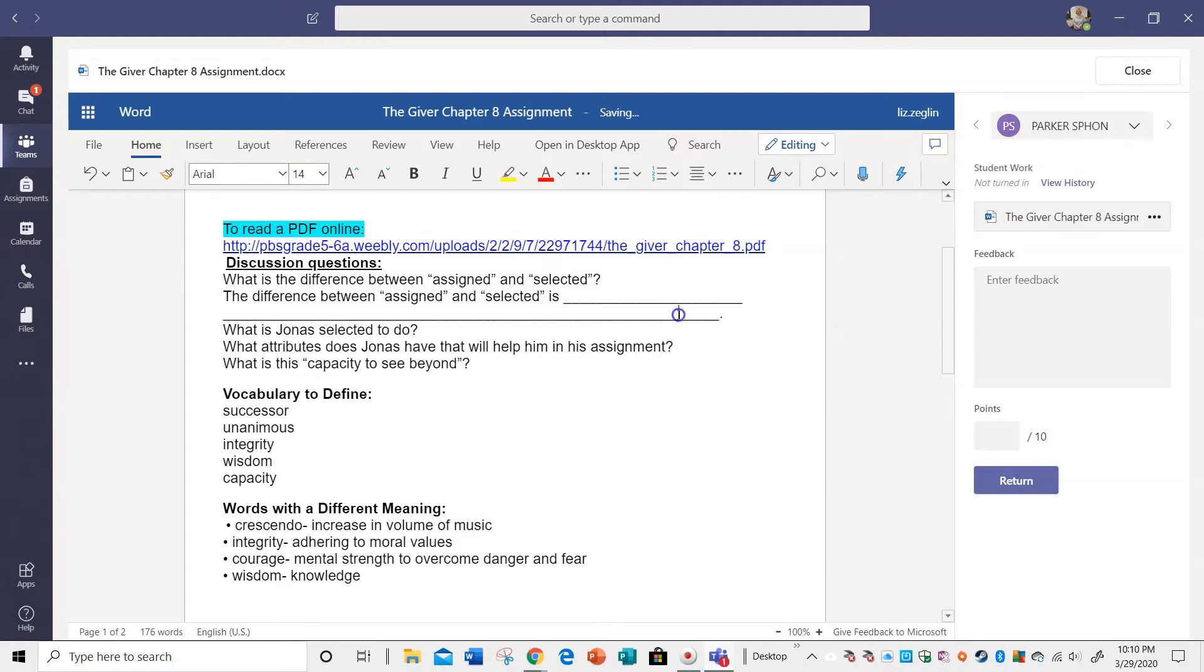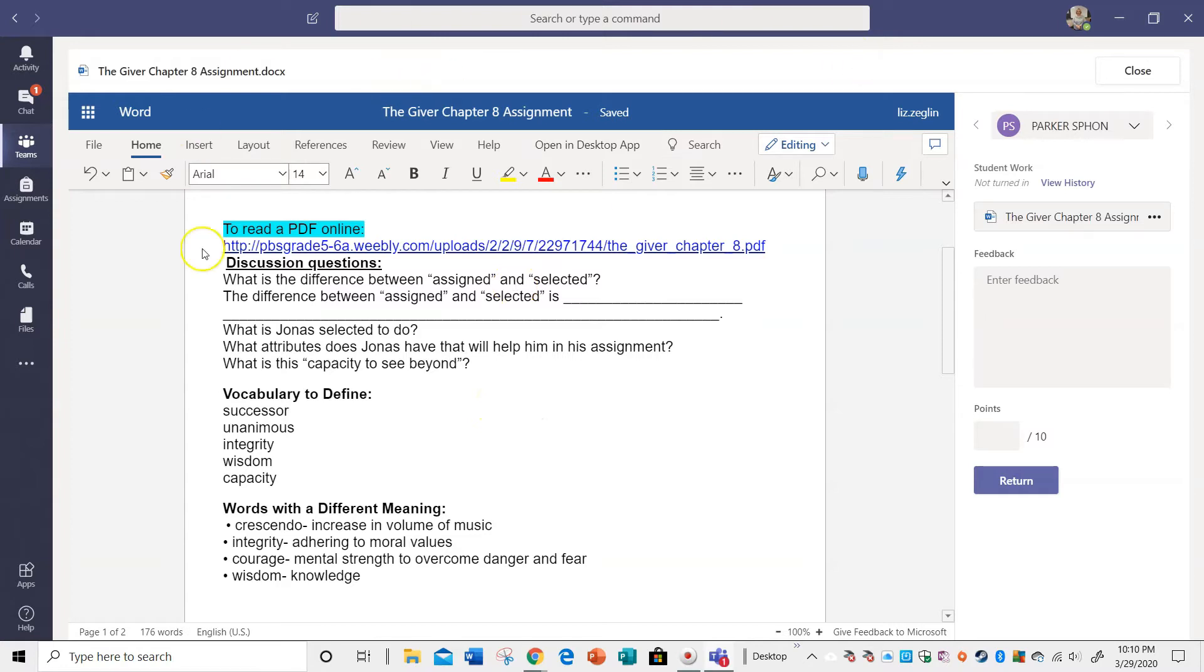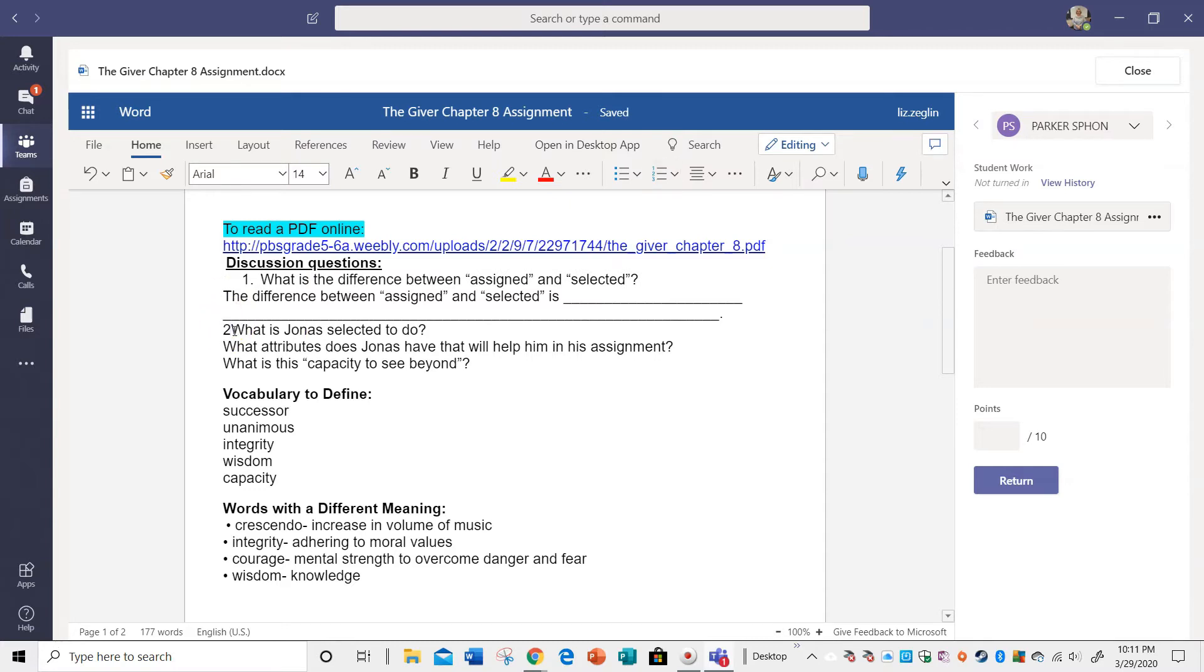But again, if that bothers you, just go in. You have the power to edit this document. Okay, one nice thing if you're using a home computer, maybe you have a mouse. We typically don't have at school. So that's a plus.